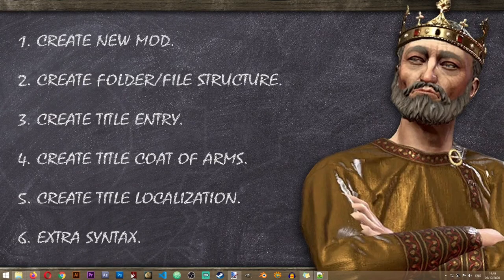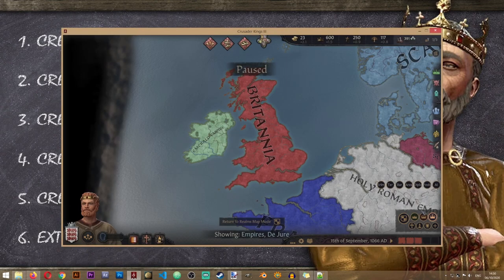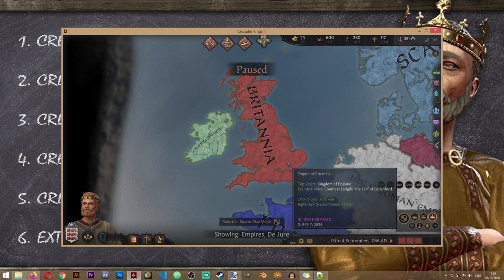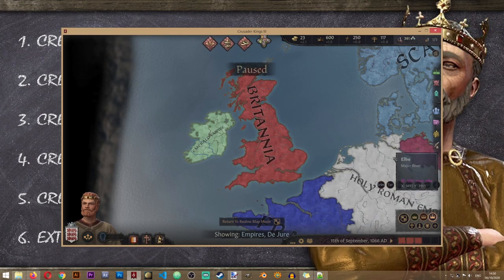So now the game knows to call the E_Ireland empire title the Emerald Empire, unless it's being held by a character of a different culture. If you don't want the name to change depending on culture, you can just remove those cultural name entries. Let's save it, go into the game, and see if it works. And as you can see, we now have the Emerald Empire alongside Britannia.